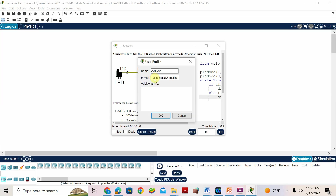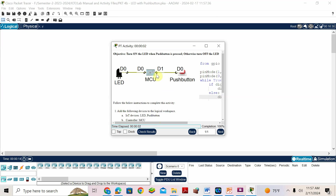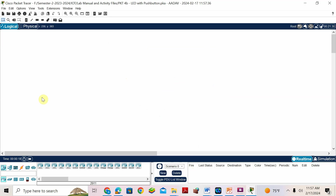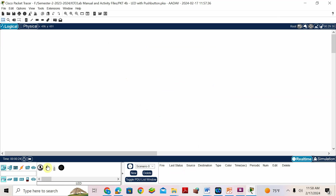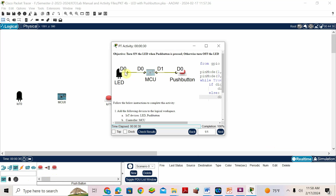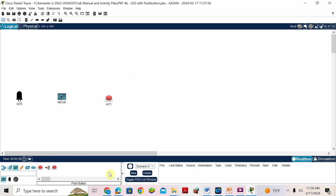Give your username and email. Now we have LED, MCU, and a button. I'll add LED, then MCU, then push button.